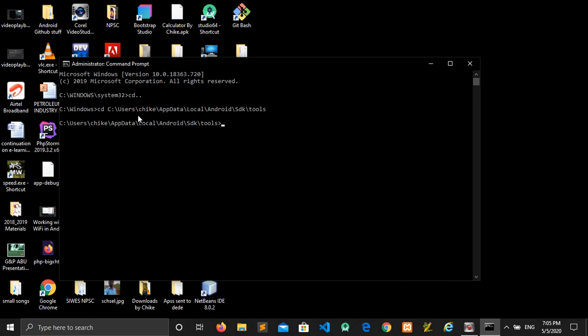Come back here, change directory, space, you right-click and paste, then you enter. Then you are now in the location where the Android emulator is. Now you don't know the AVD that you are running on your system. So what you do to identify this, you write this command: emulator space dash list avds, all in small letters. Click enter.